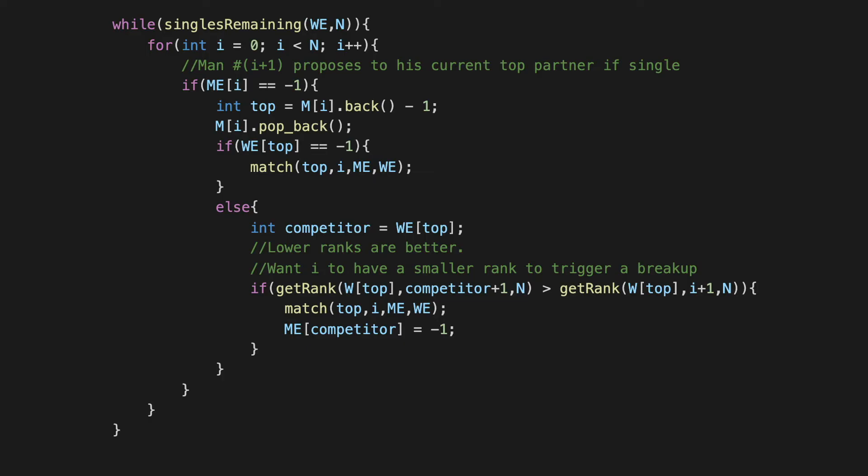And so if the man i+1 has a lower rank, then that means that the current engagement needs to be broken, and the previous person that our 'top' was engaged to, we need to signify that he's back in the single pool of men. So we make sure to set the competitor's index in the ME array to -1, and we also make sure that man i+1 is matched with top. That is going to happen with this match helper function.